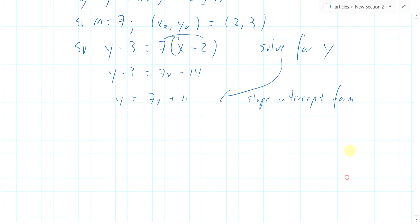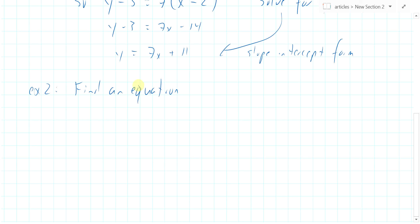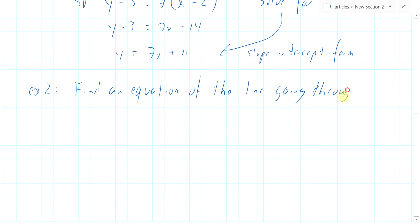Let's do a second example, a little bit more complicated. Find an equation of the line going through two points. The two points we're interested in are five comma five and seven comma three.